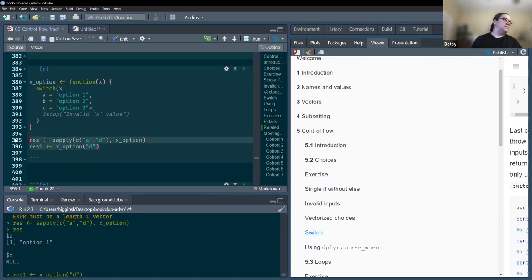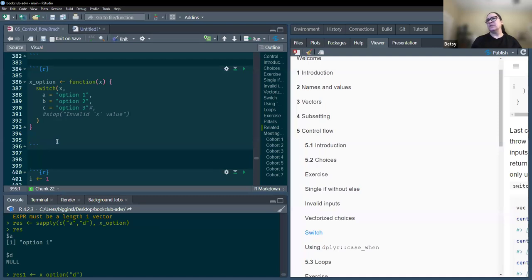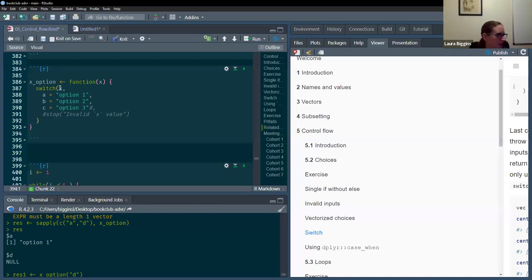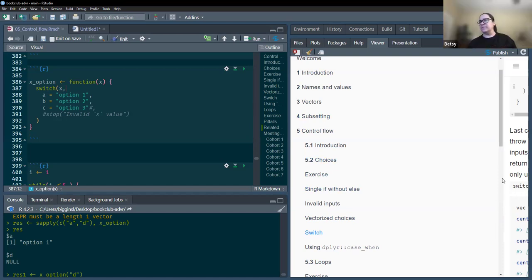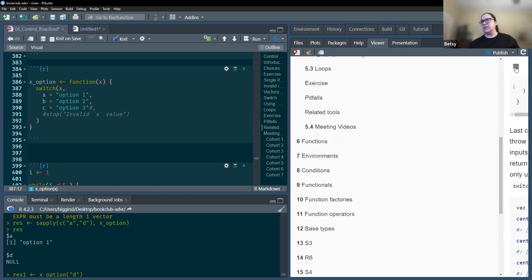One key thing noticed: switch is like if — you can only put a single value in there, it's not vectorized. When you tried to put in a vector, it said it's only for single values. Whereas case_when is vectorized.